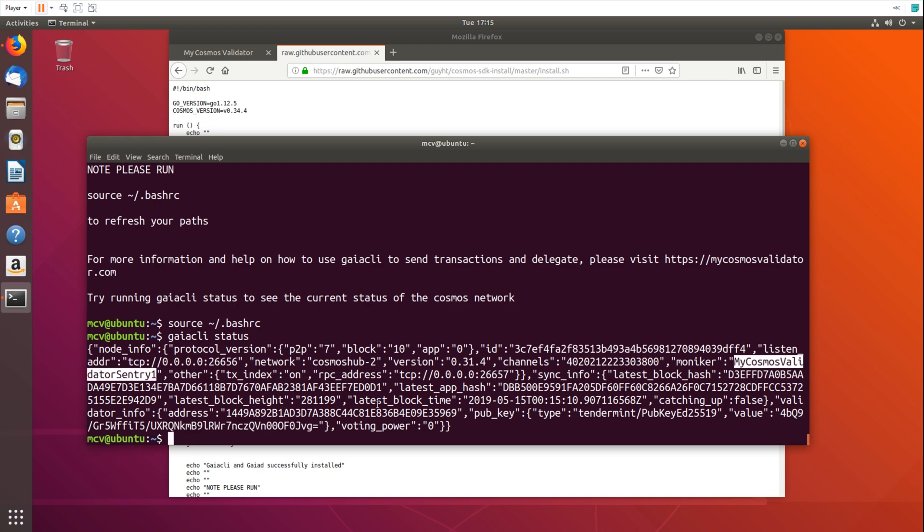We should be able to see the block height, which is right here. And basically this means that we're now ready to interact with the network. So we can query accounts, we can look at transactions, we can send transactions, and we can delegate.